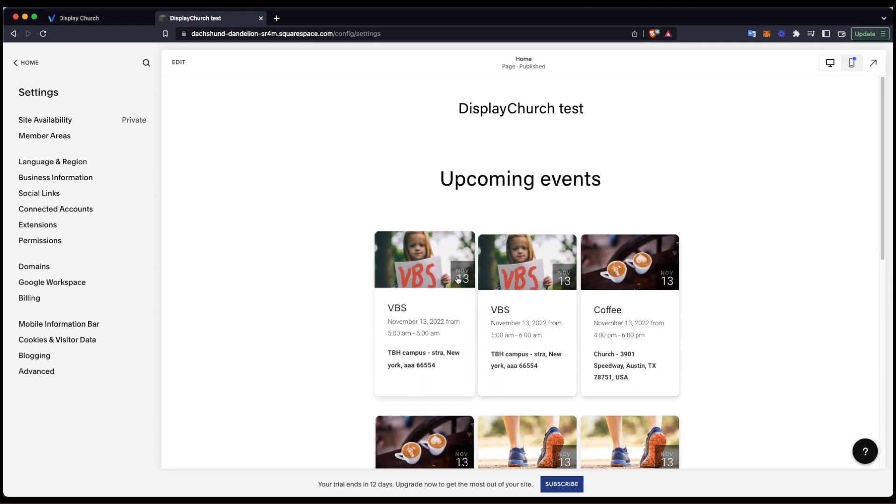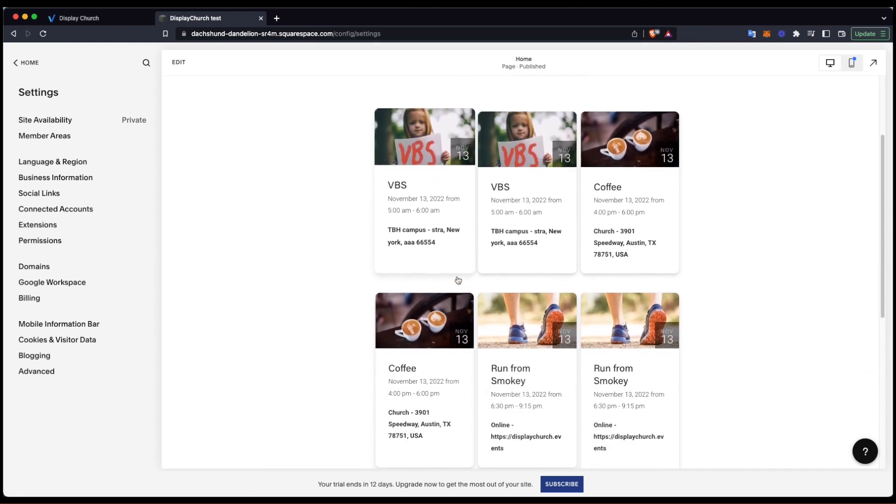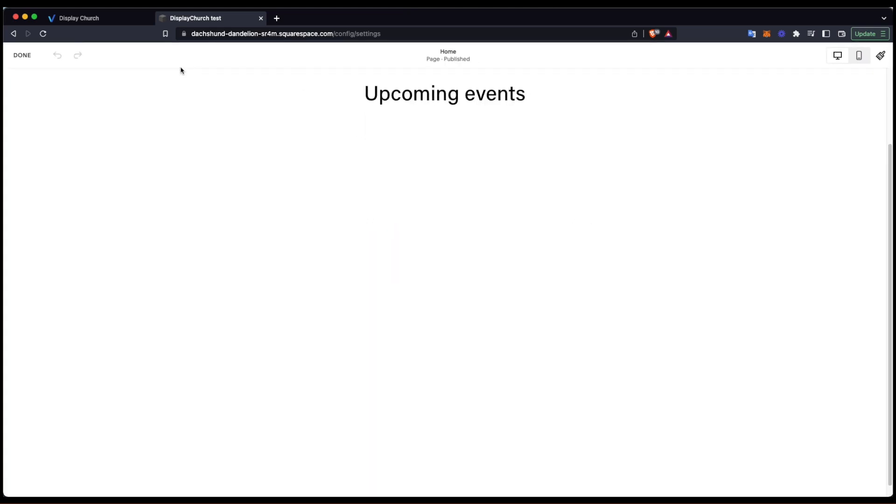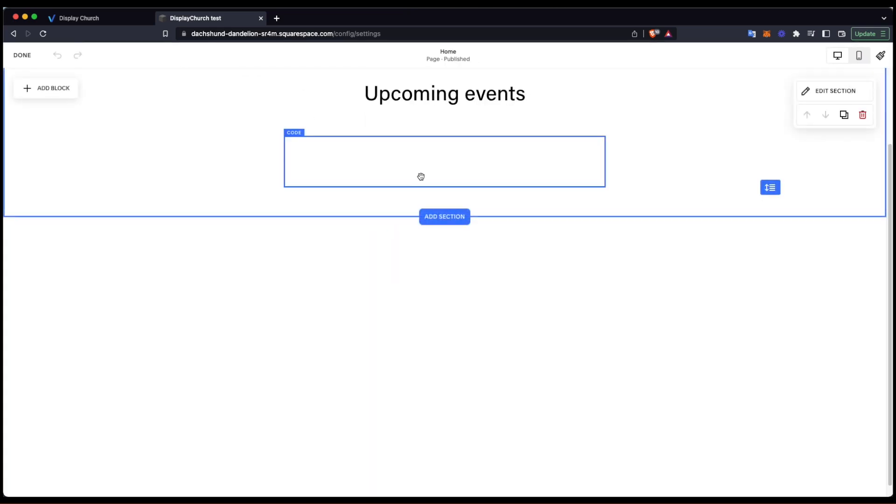And here it is. A calendar is now visible on my page. Now let's go one step further and embed another calendar, the slider.